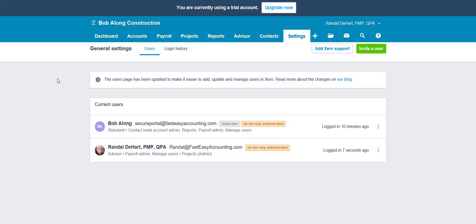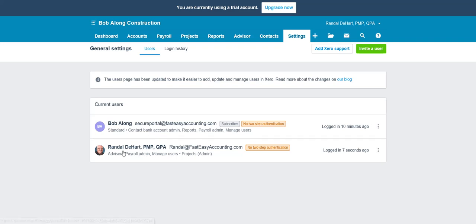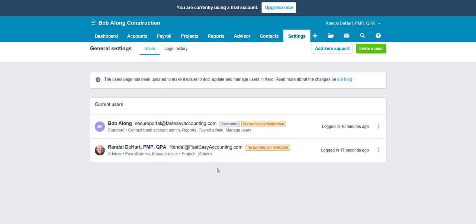So now it refreshes. It says that Randall Dehart, PMP, QPA, is now an advisor, payroll admin, has the ability to manage users and projects as an admin. That's really all there is to it.